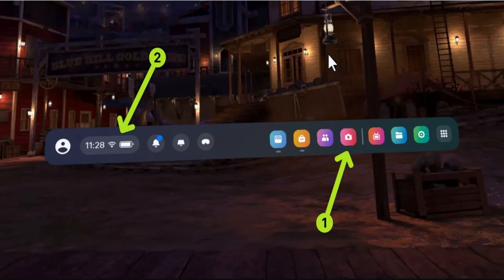So the first method: what you need to do is hold down the Meta button on your controller and then hold the trigger until you see the red dot indicating that you're recording the screen.